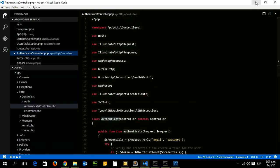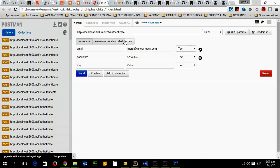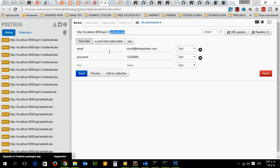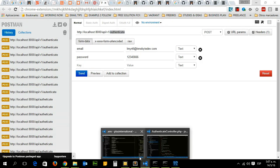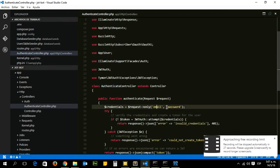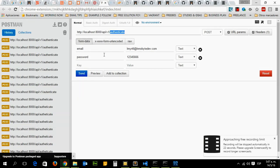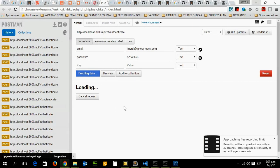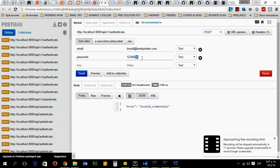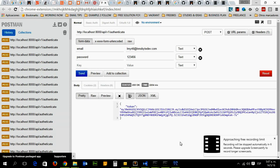To check our API, remember that we have a method called authenticate, so we will point to this method. In this method, remember that we are waiting for two variables which are email and password. With Postman we will check now. Remember my password is 123456. Now here it is, I have my token. We have it here.